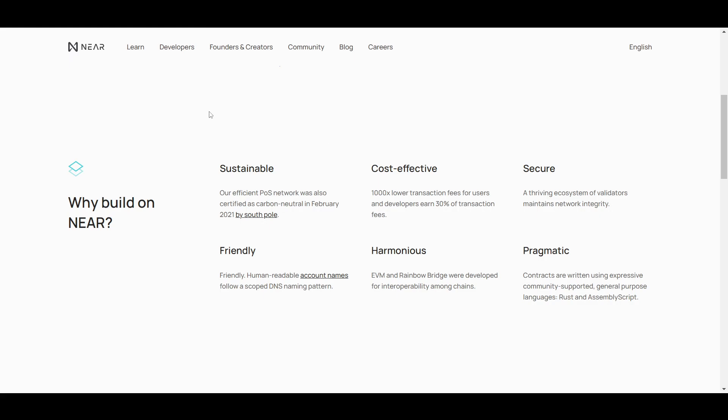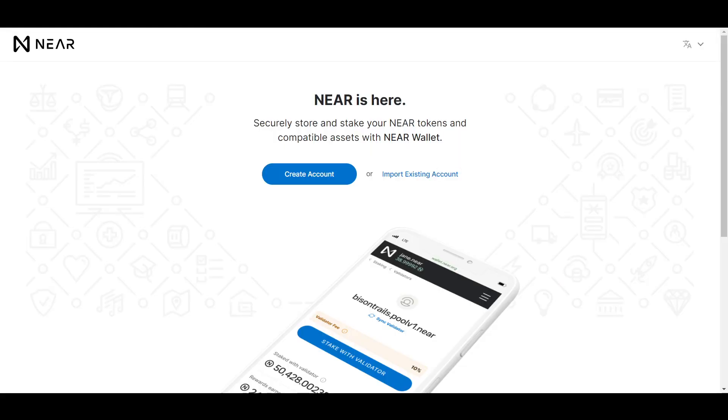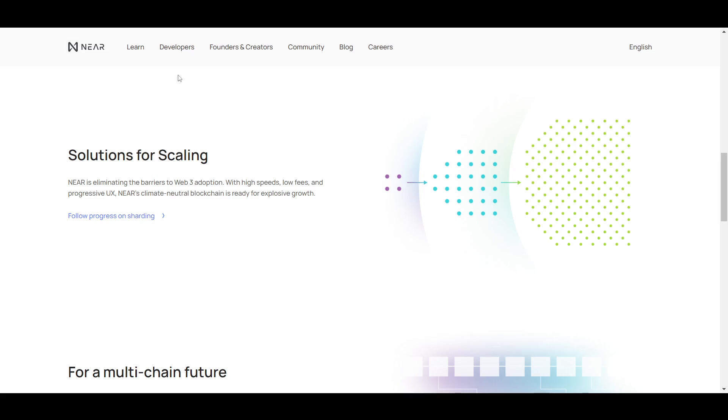To use Near, you will need to create a new wallet which you can do either through their site or through a wallet browser extension that supports the Near chain. One other aspect of Near worth mentioning is that the team behind it is very well respected in the crypto industry for their technical skills.